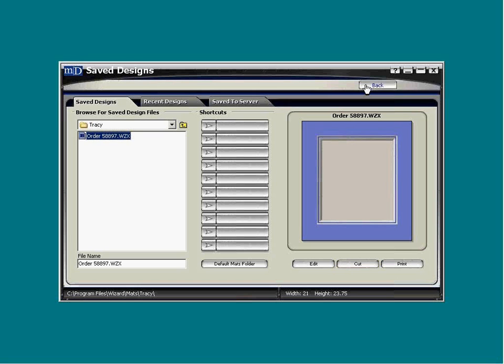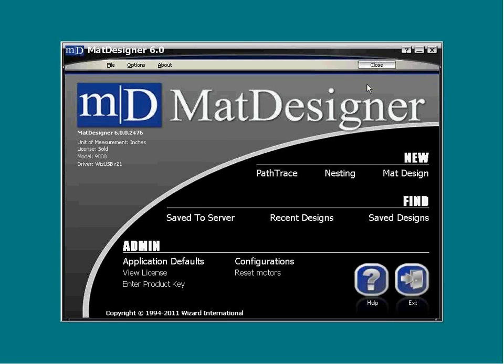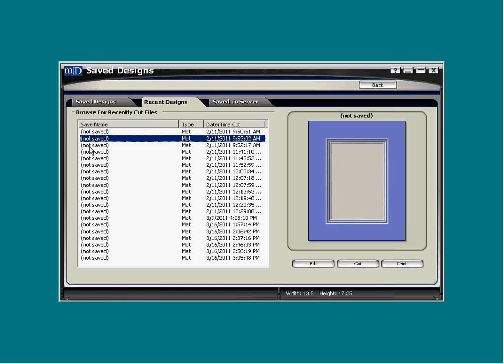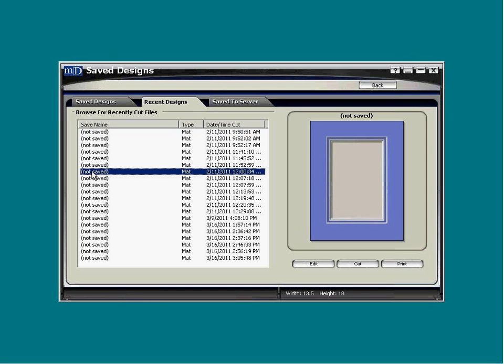Whether you have saved them or not, mat designer saves the last 20 mats you've cut. Return to the main screen and in the middle there is a button named Recent Designs. Click it and the Recent Designs tab of the mats directory will open. Once again, even though you have not saved them, you are able to filter through them and view them and use them as you would use any other saved mat.